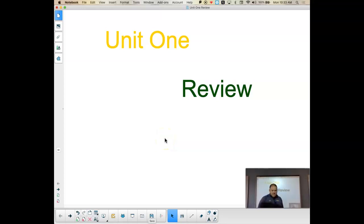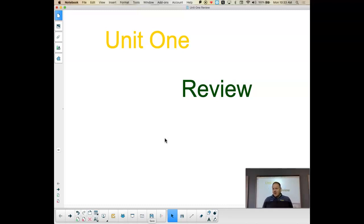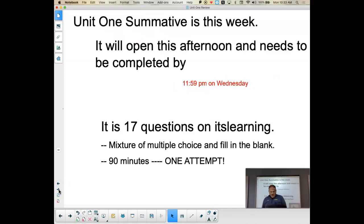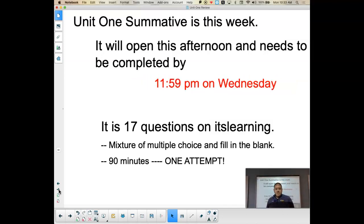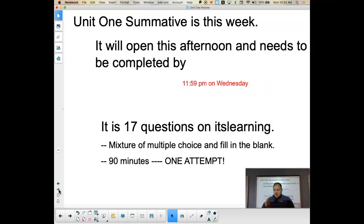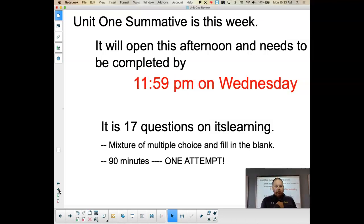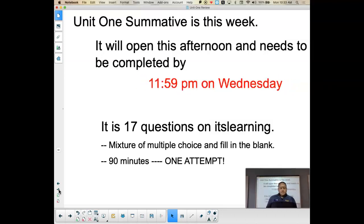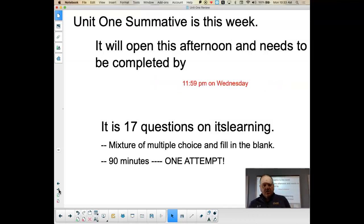It is Monday the 21st, and we are at the end of Unit 1. So with that comes a lot of things that we need to do. The first thing is we need to take a summative on Unit 1's material. That is going to be this week — this afternoon on Monday the 21st, I will open up the testing site on ItsLearning.